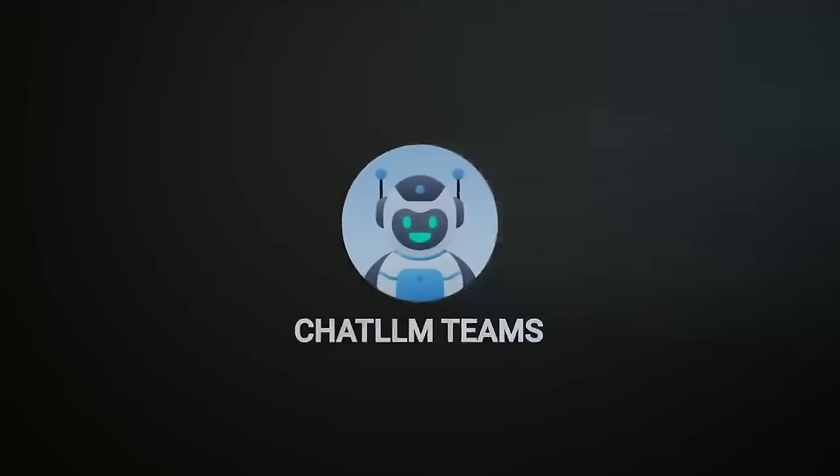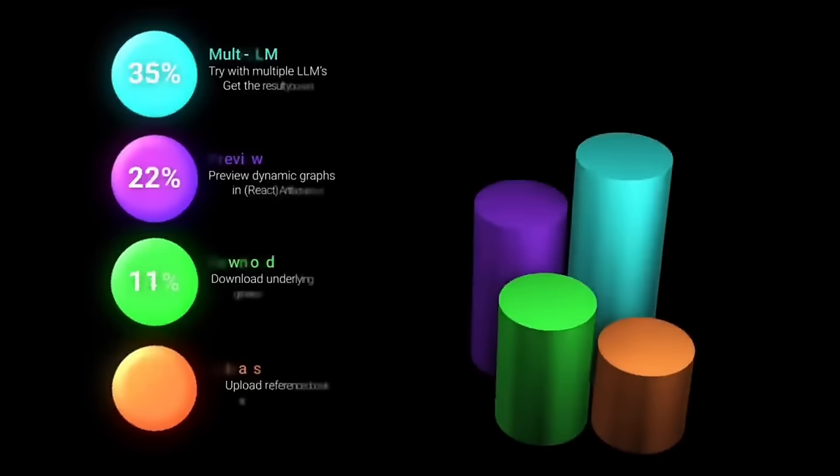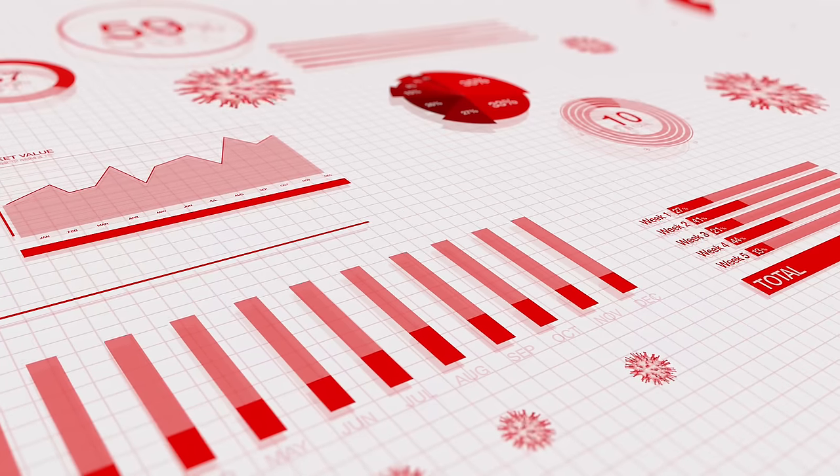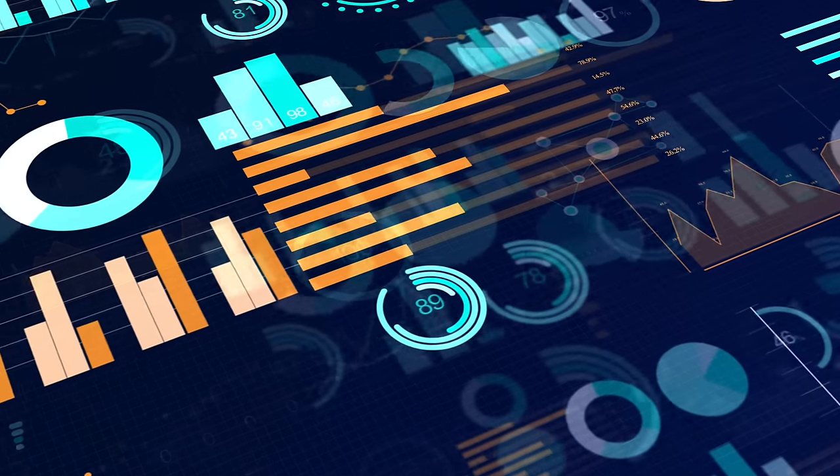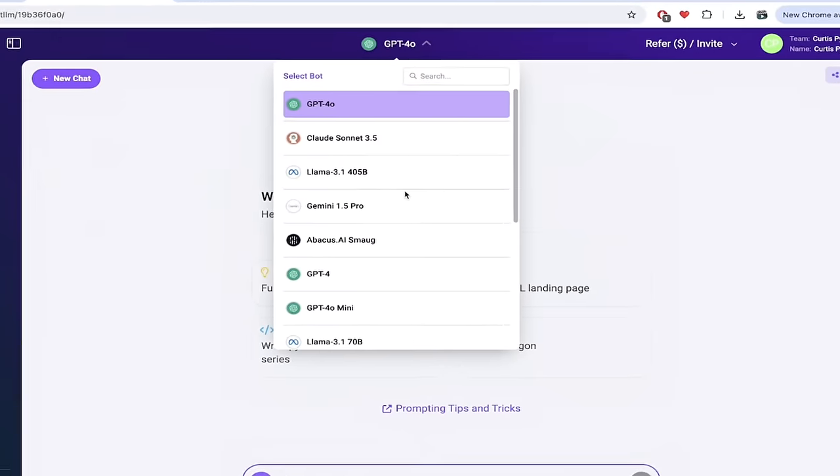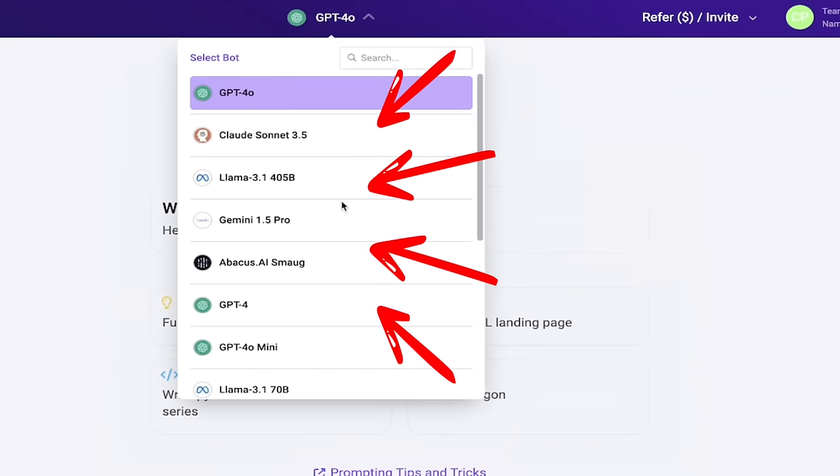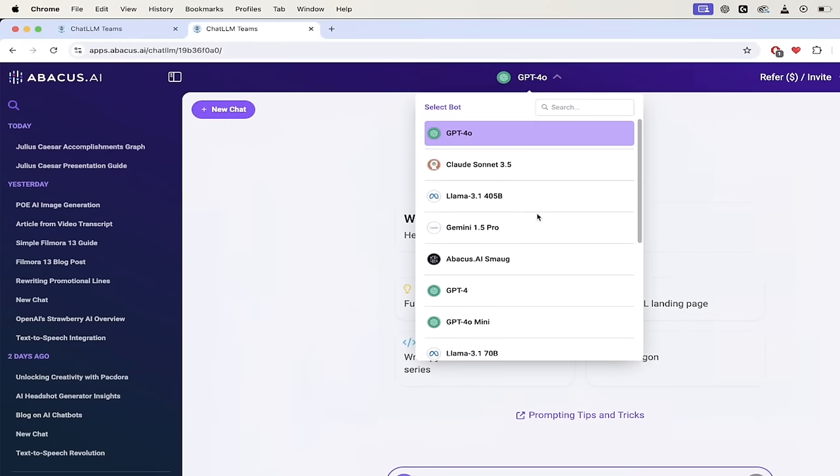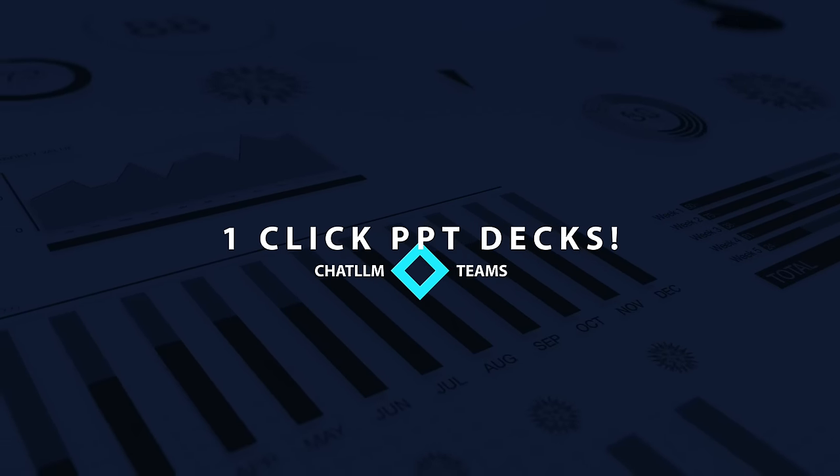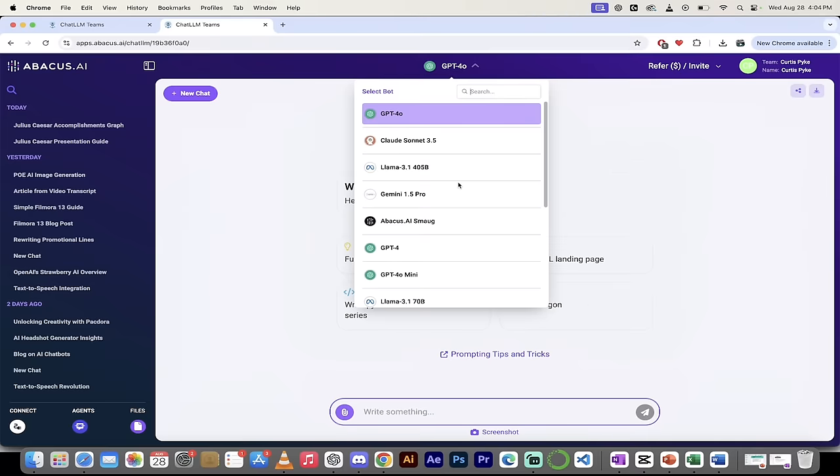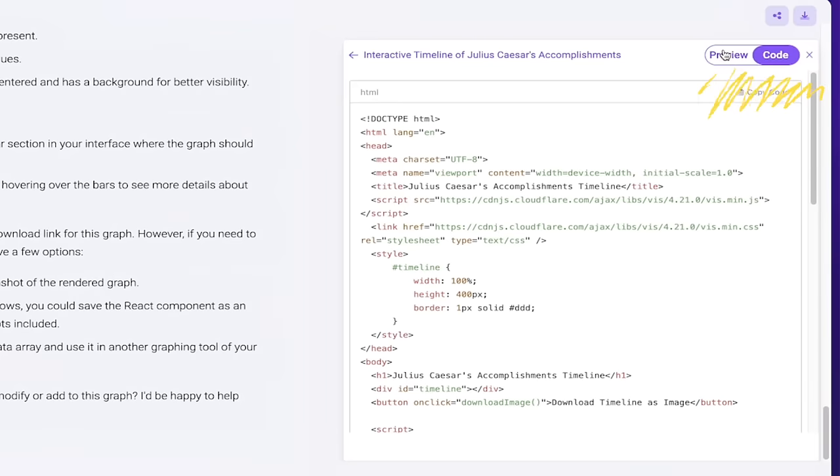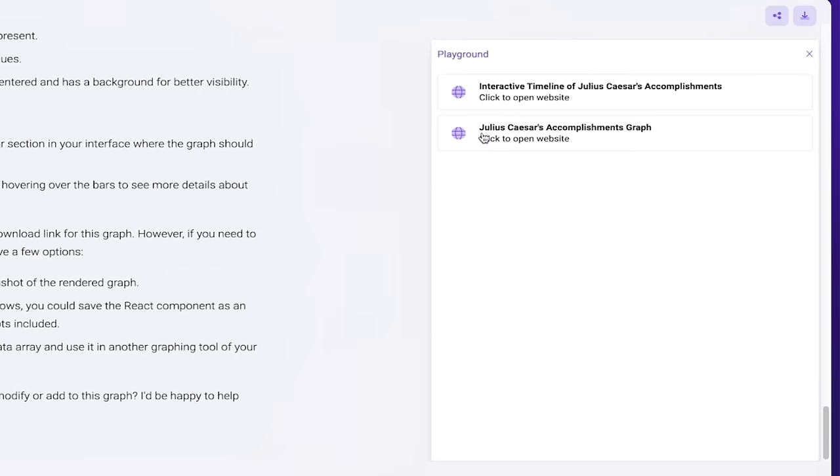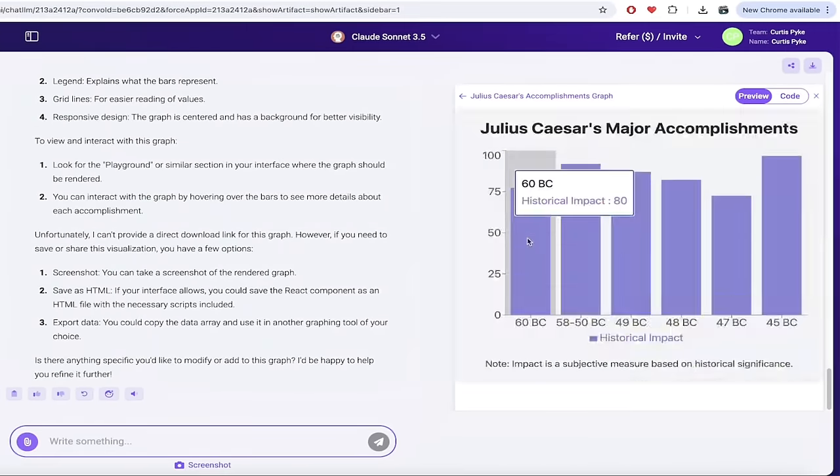Hello everybody, welcome back to another AI video. In this one, I'm going to show you how you can create a PowerPoint presentation using your favorite LLM. I'm going to show you how using ChatLLM Teams, we can select from one of eight different large language models and create a PowerPoint deck from front to back with literally one click and one prompt. Also, I'm going to show you how you can use a prompt to create a dynamic graph that you can download either as code or as an image that you can later put into your PowerPoint deck if you are so inclined. This is easy to do. It'll take just a few minutes. Let's go.